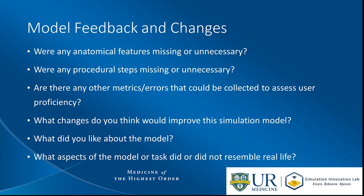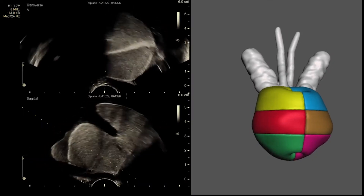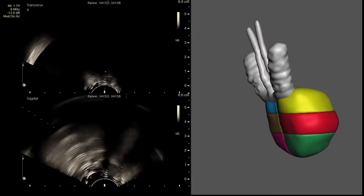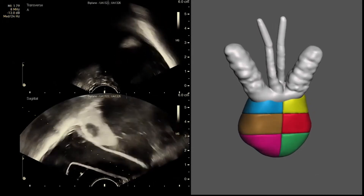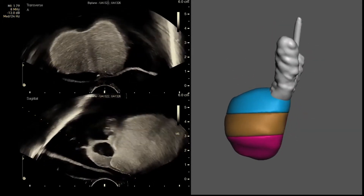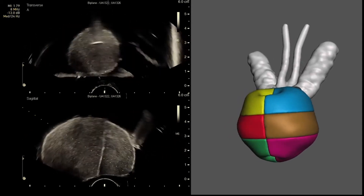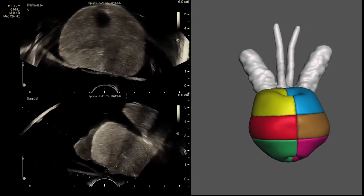During pilot testing, experts' responses were used to provide feedback for further improvement regarding the model's anatomical features, procedural steps, and assessment metrics. Additionally, experts were asked to describe what they did and did not like about the model. Following expert feedback, changes included a smaller urethral diameter following the curvature of the prostate, positioning the prostatic apex closer to the rectal wall, and moving the hollow part of the seminal vesicles to the edge of the prostate base for better ultrasound visualization.